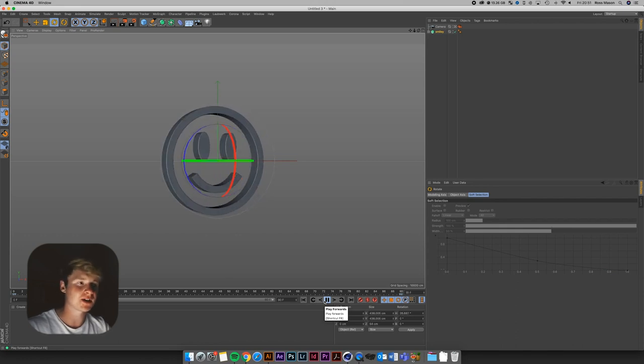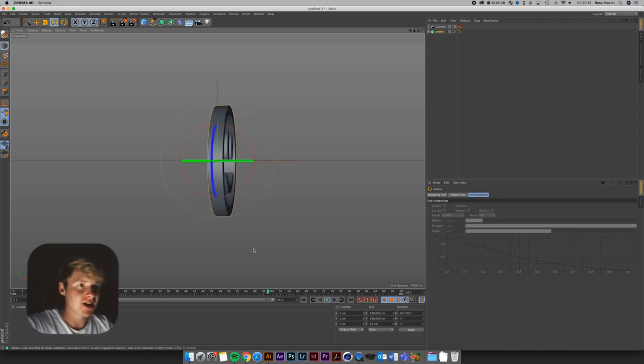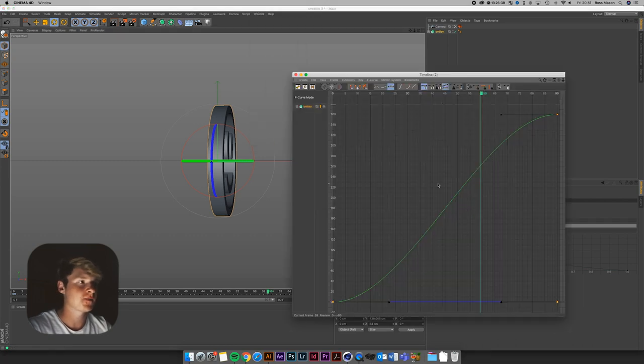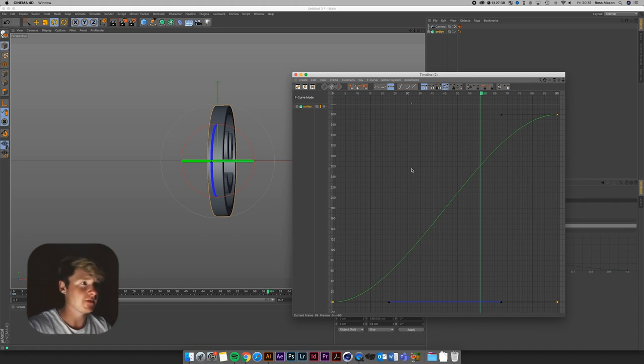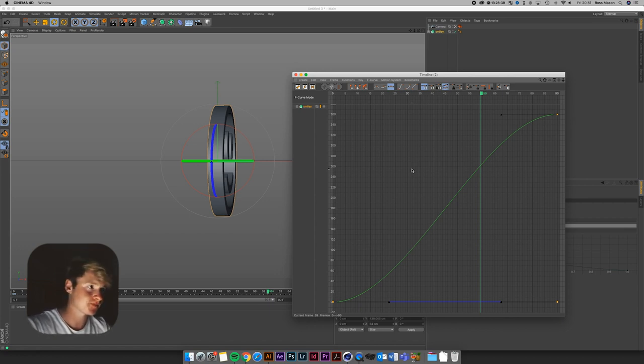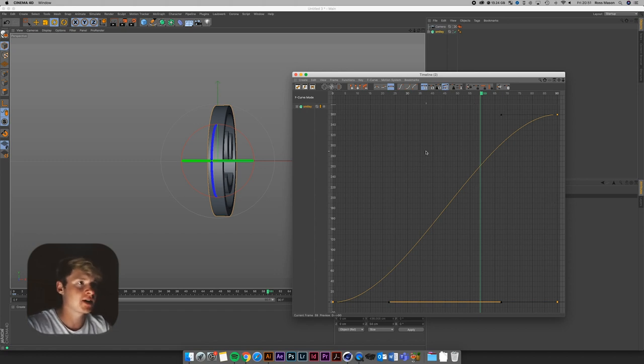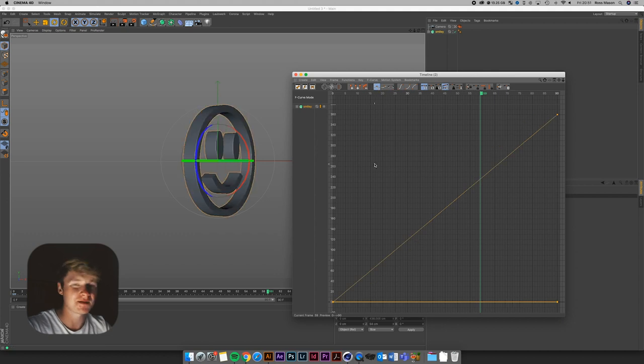So we're going to address that first. By coming up to window. Timeline f-curve. And if you've used After Effects before. This will make sense to you. It's kind of like your speed graph. About how the animation eases in and eases out. If we press command A. That's going to select all our keyframes. And then if we just press this button here. That's going to set them to a linear keyframe.